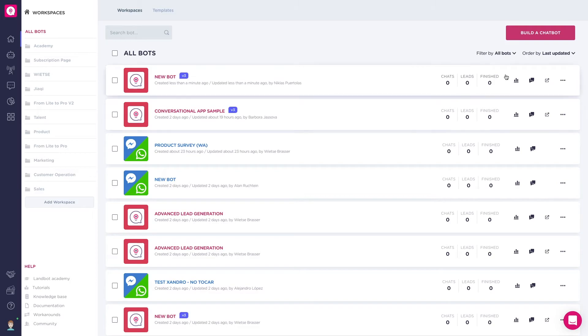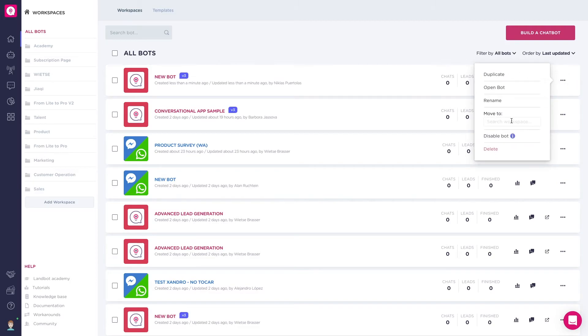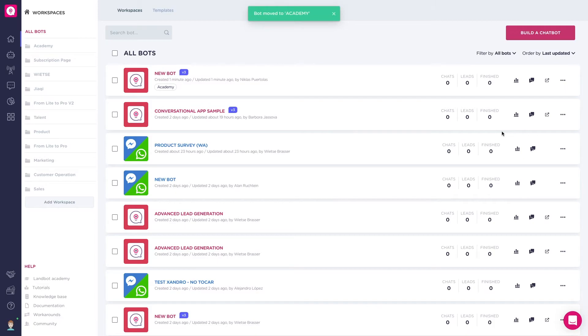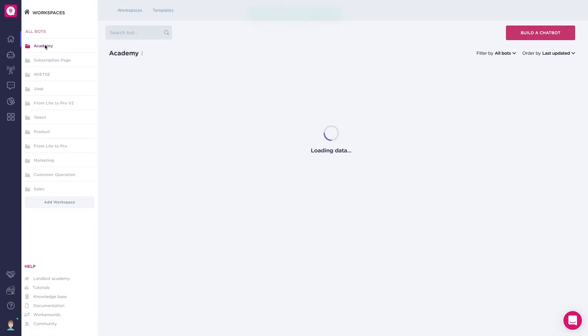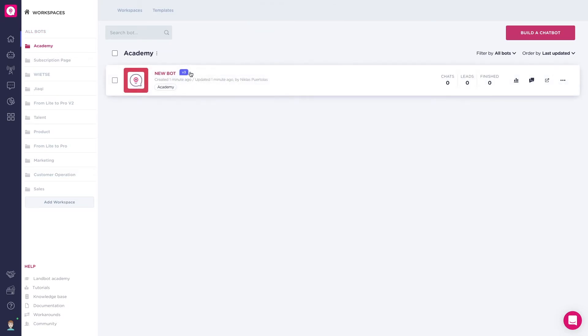You can add a bot to a workspace by clicking on the three dots and under move to, select the workspace. As you can see, if you click on the workspace, you'll find your new bot there.